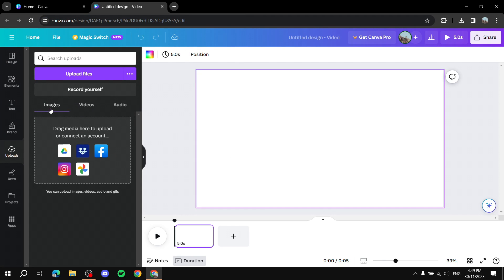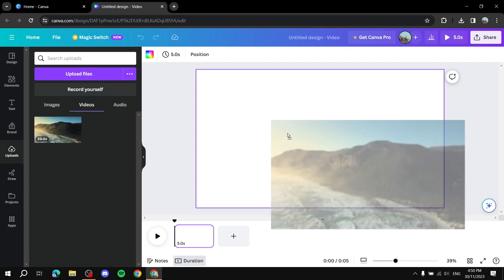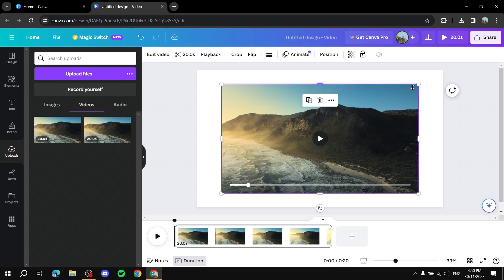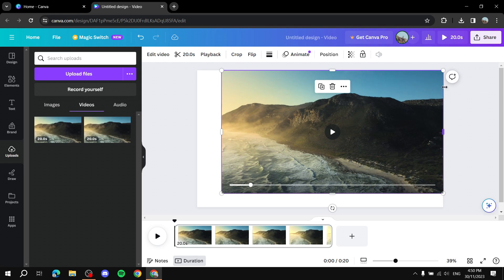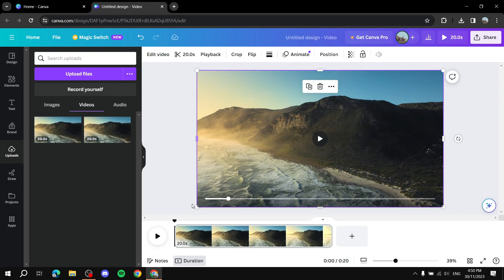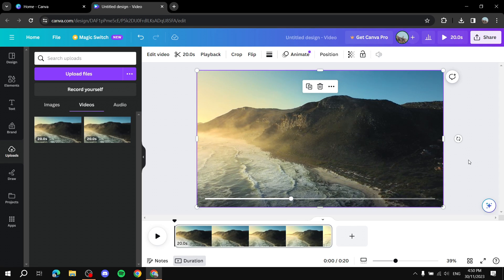Once it's uploaded, under the Videos section you'll find the video we just uploaded. To add it to the canvas, simply drag and drop it, or just click on it and it will appear in the middle. Next, resize the video by holding the top right corner and dragging it to the top right corner of the canvas, then do the same for the bottom left. Now our video is up and running.